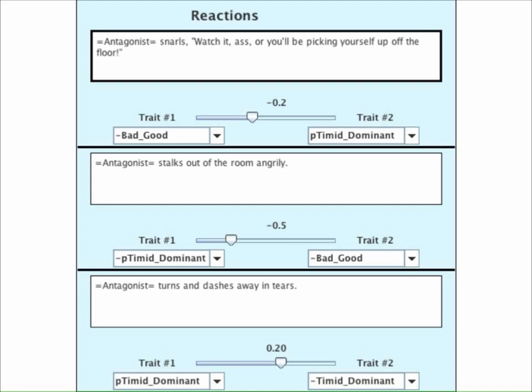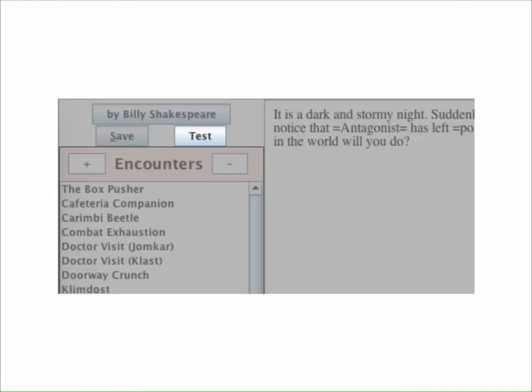But how do I know whether these algorithms are any good? How can I tell if they work the way I expect them to work? The answer is right here — the Test button in the upper left corner.